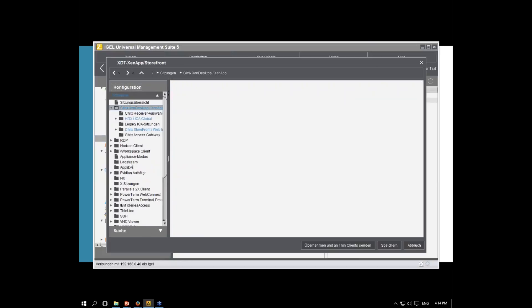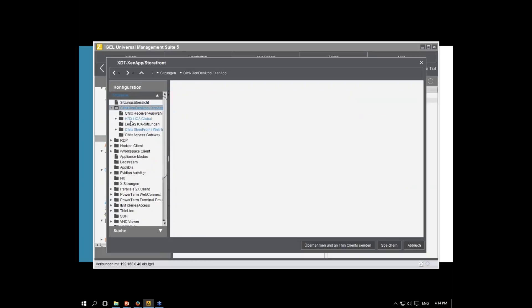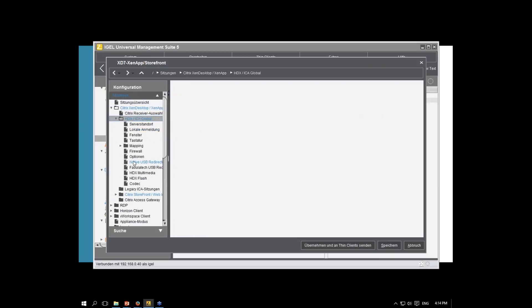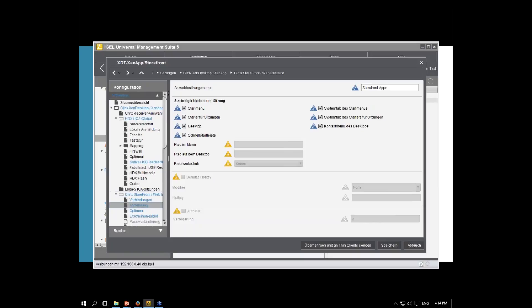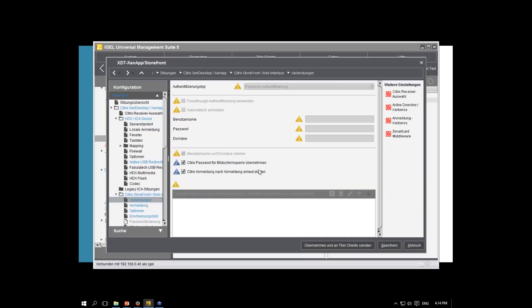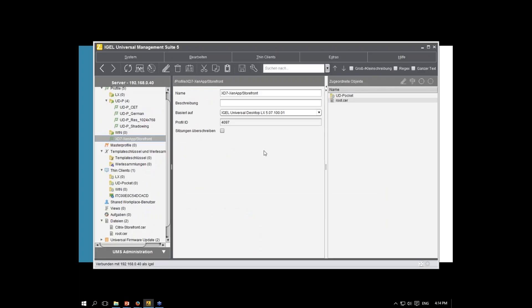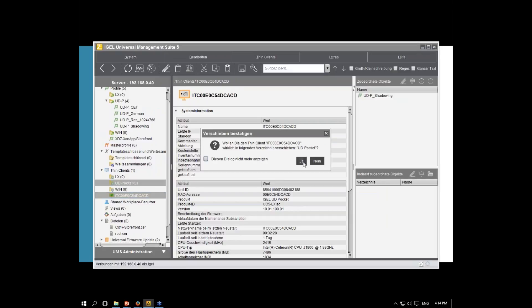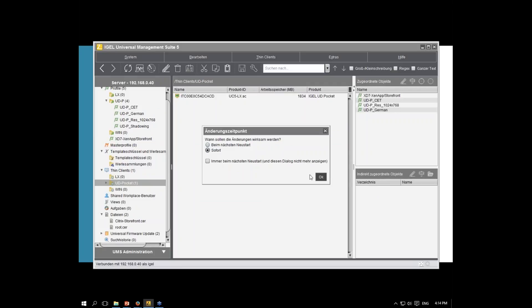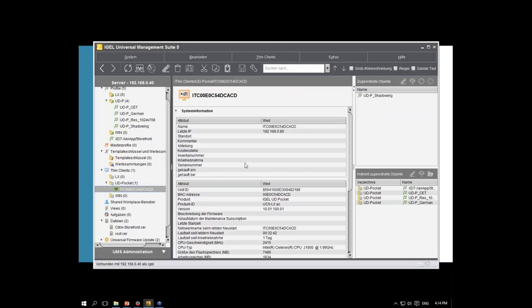As you can see here, it's the normal look and feel. And every connection you are used to use by our IGEL thin clients are also available in the UD Pocket. We got here to storefront with the connection. I also add the root certificate as a file and put it through the profile. That will be rolled out with the profile to the device. From now on, I switch the folder so the thin client get configured by the profiles on the folder.